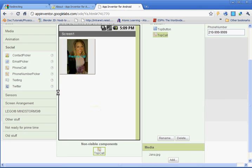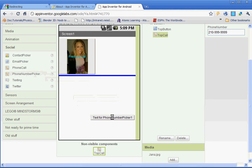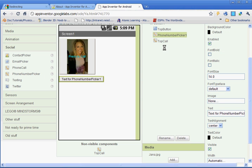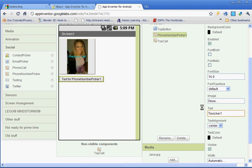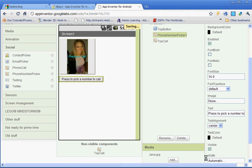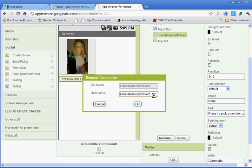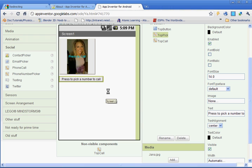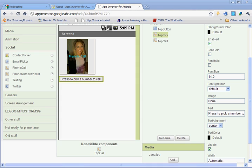And then the next thing we need to do is we can minimize the block editor, we're gonna go back to the social section again, and we're gonna do phone number picker. We're gonna change the text here and you're gonna put press to pick a number to call. Go ahead and change the text color if you'd like, just leave it at black. And we're gonna rename this one and we're gonna rename it top pick, all one word, capitalize the T and the P.